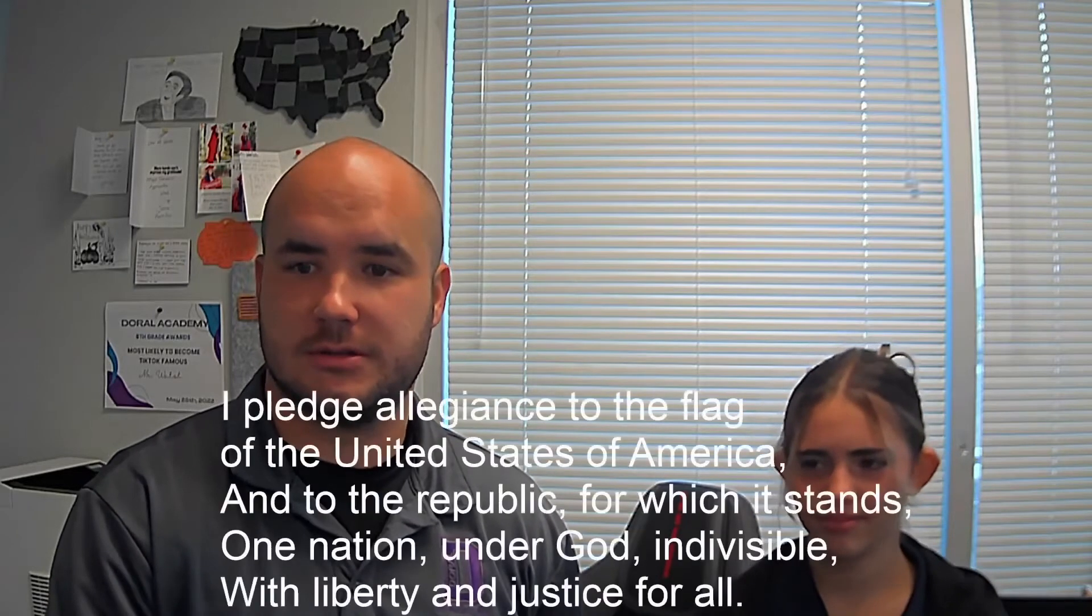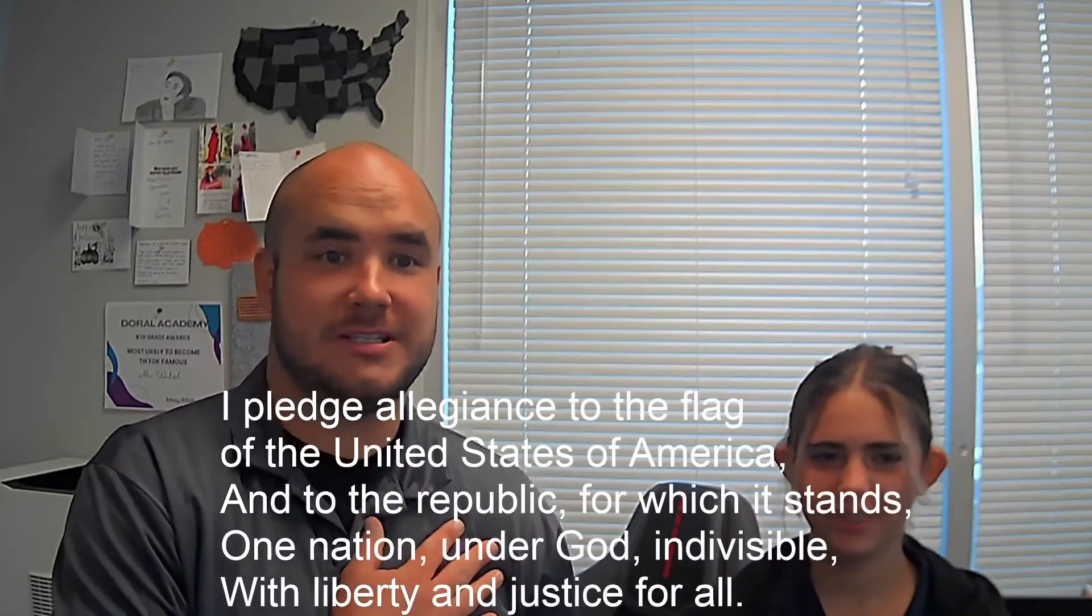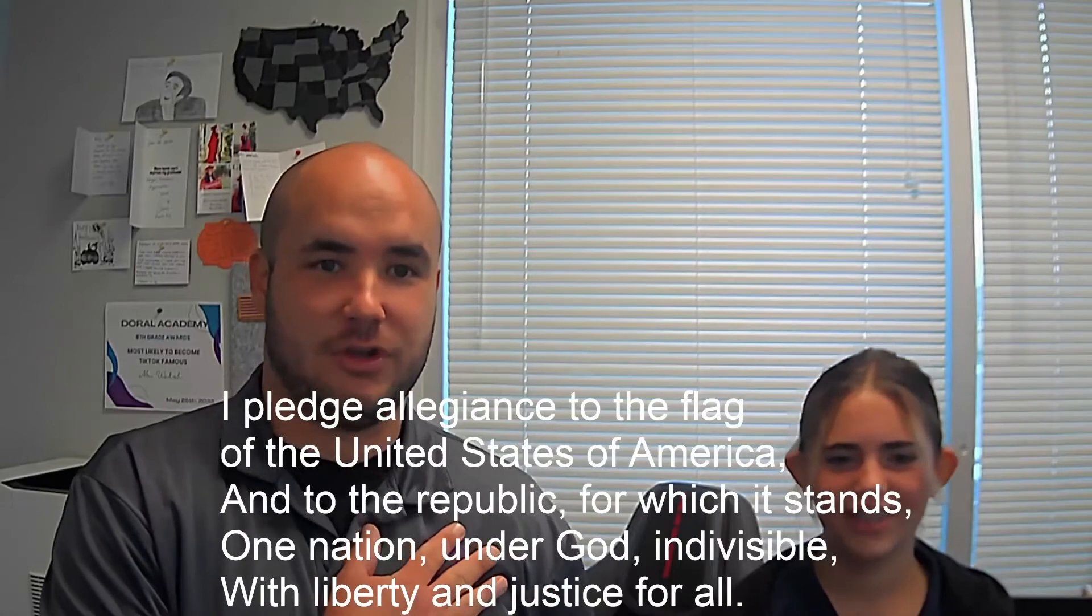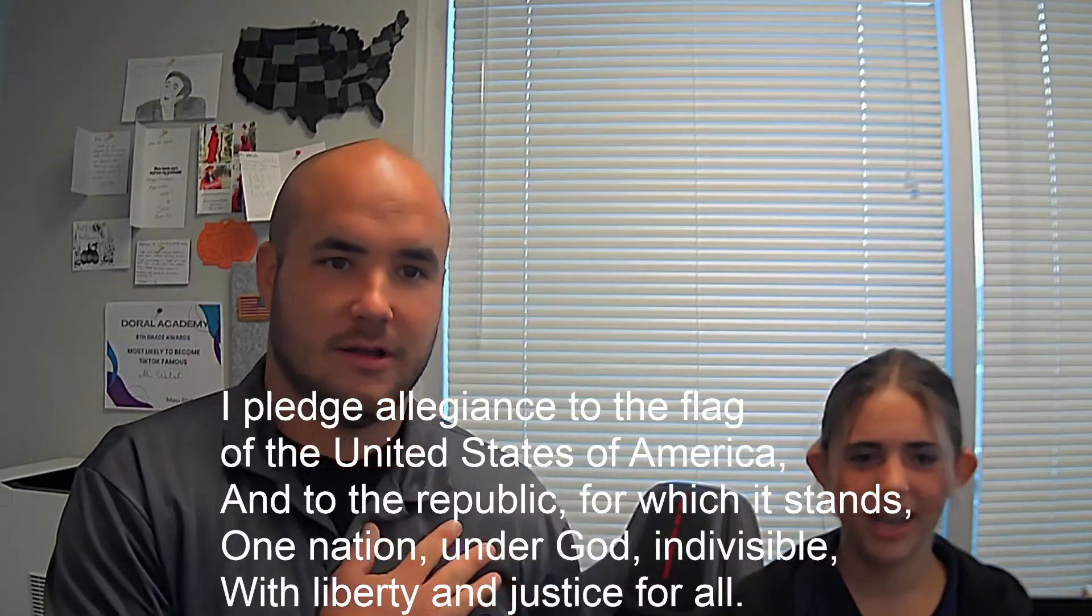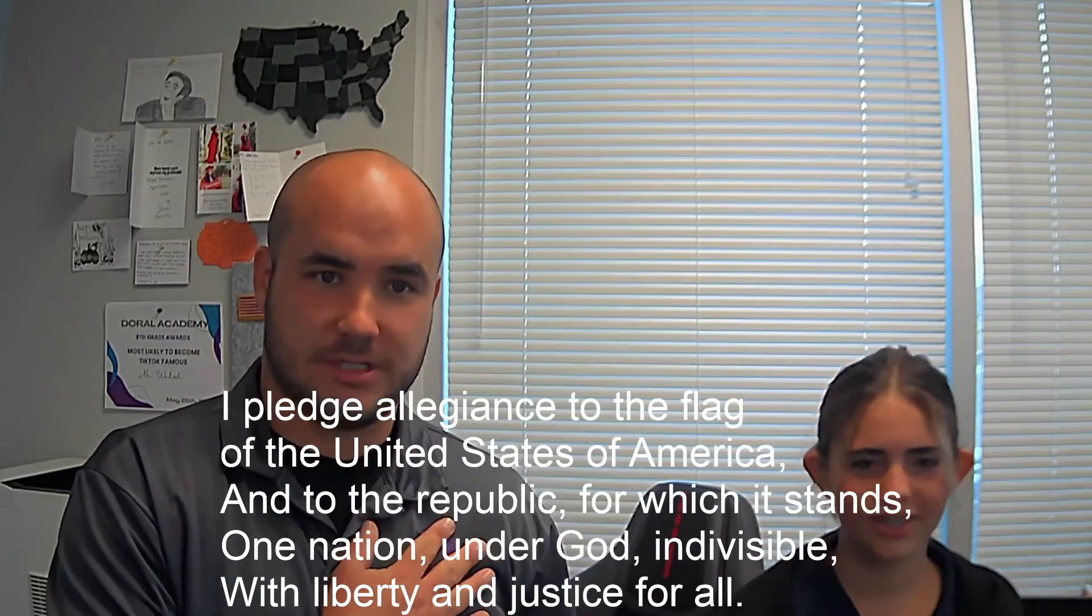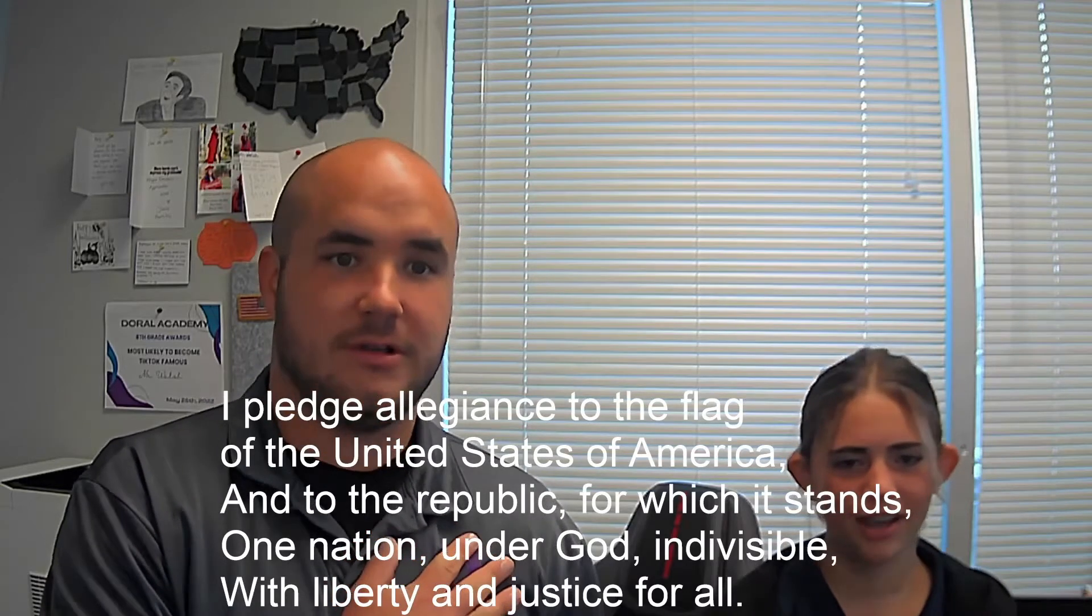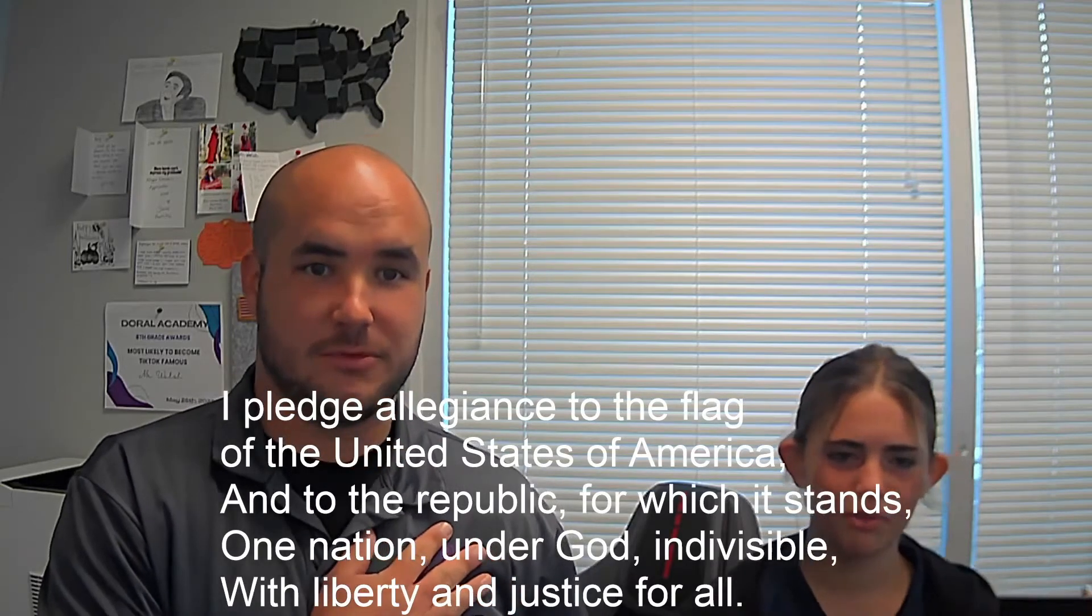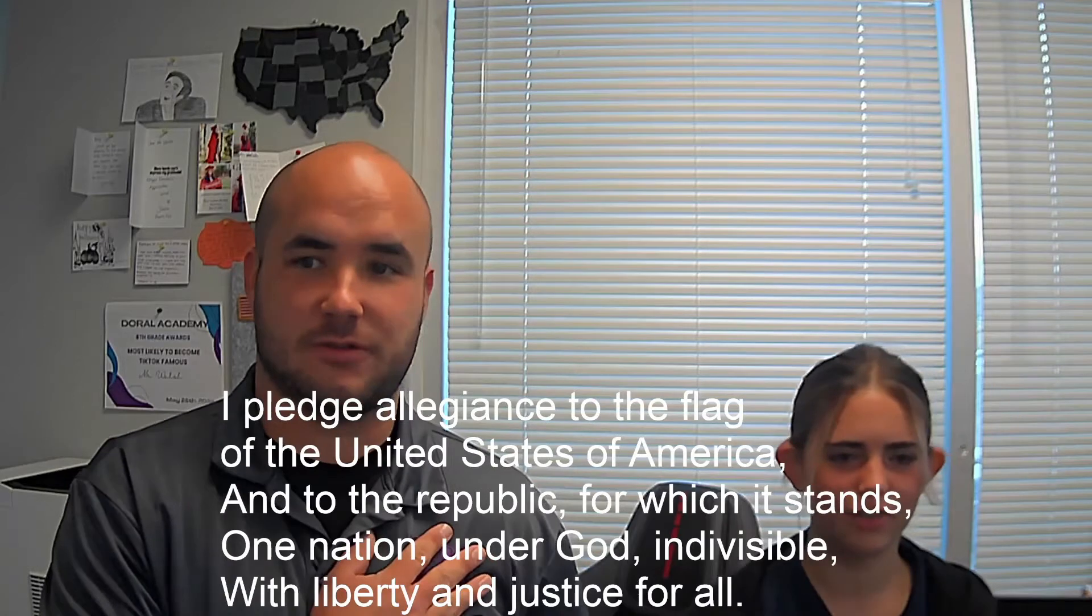Please stand for the Pledge of Allegiance. I pledge allegiance to the flag of the United States of America and to the republic for which it stands, one nation, under God, indivisible, with liberty and justice for all.